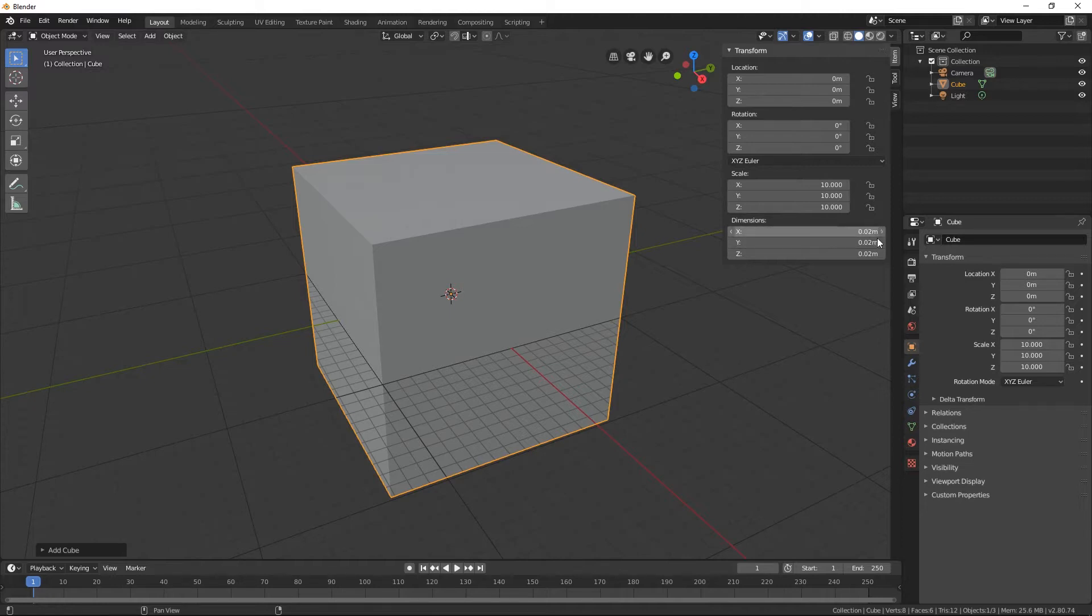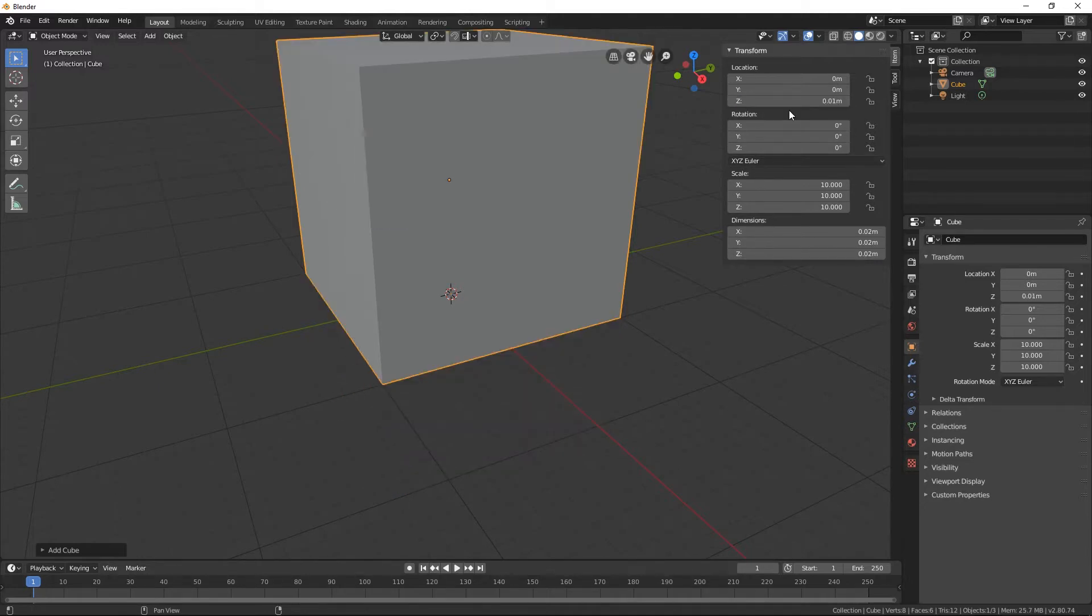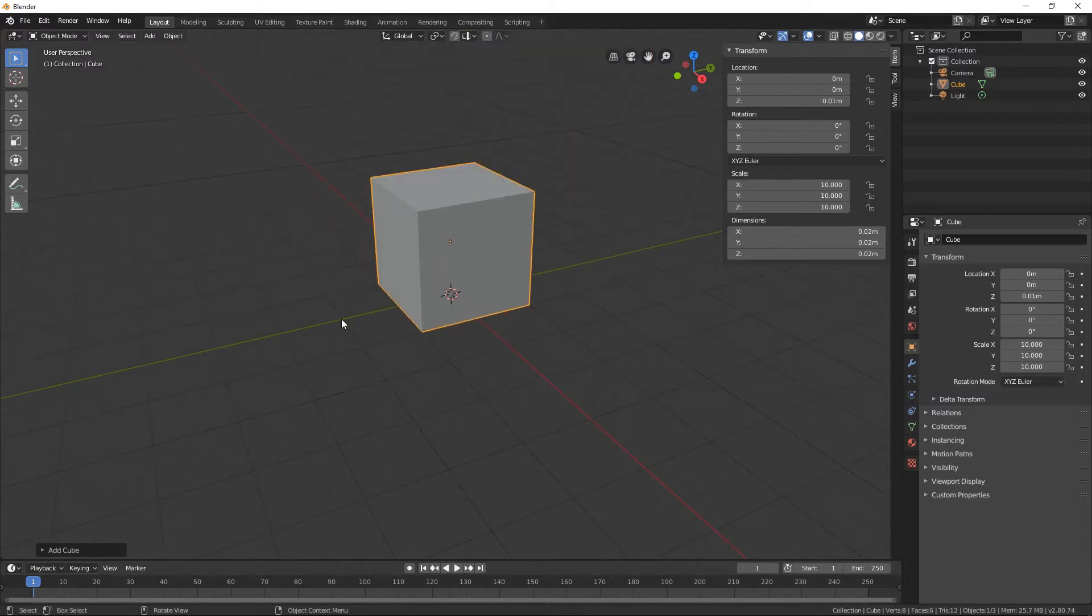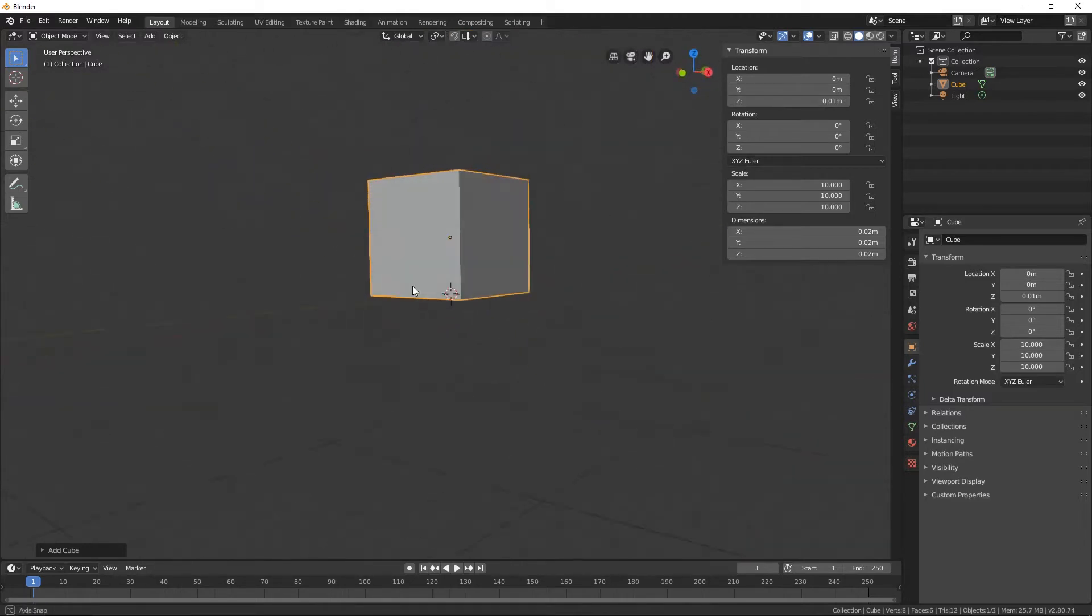And now we have a 20 millimeter cube, and you can see it's 0.02. It changes it to meters. I have yet to figure out how to change that, but that's okay. I can do the math in my head. And we'll do the same thing. We're going to take our Z-axis. We're going to push it up 10 millimeters. So now the cube is sitting along the floor.